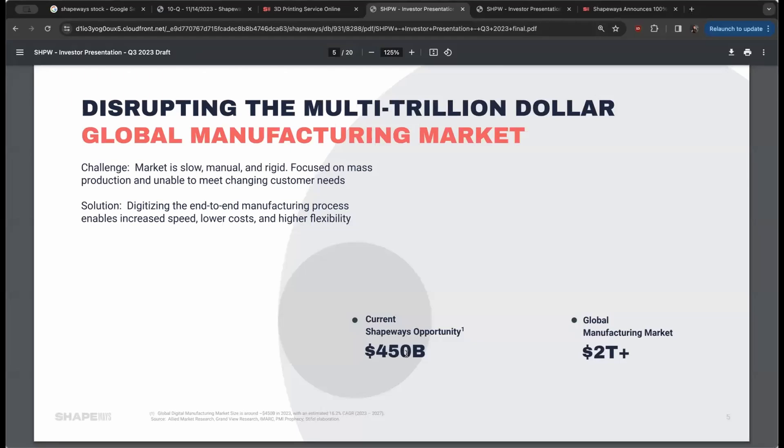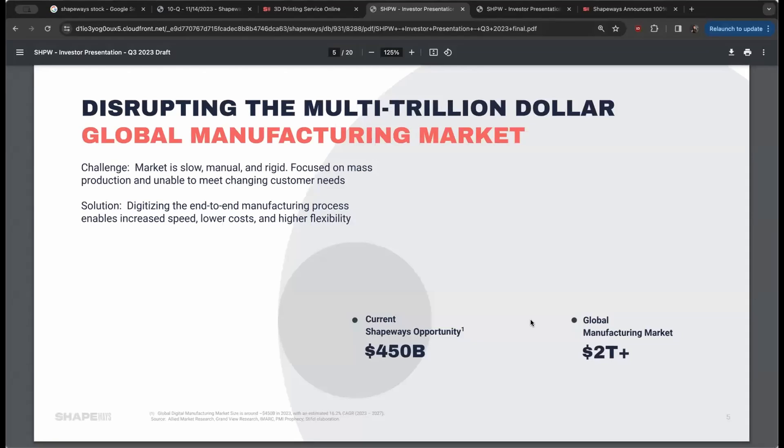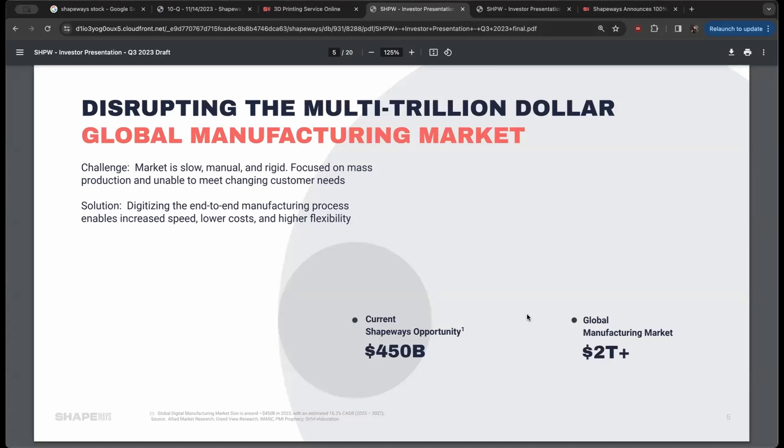Currently they're claiming Shapeways' opportunity is about $450 billion with global manufacturing market at $2 trillion. And when you start optimizing 3D printing, especially when AI software and all these other things start to come into play, there's real opportunity with an industry like this that makes it very intriguing.